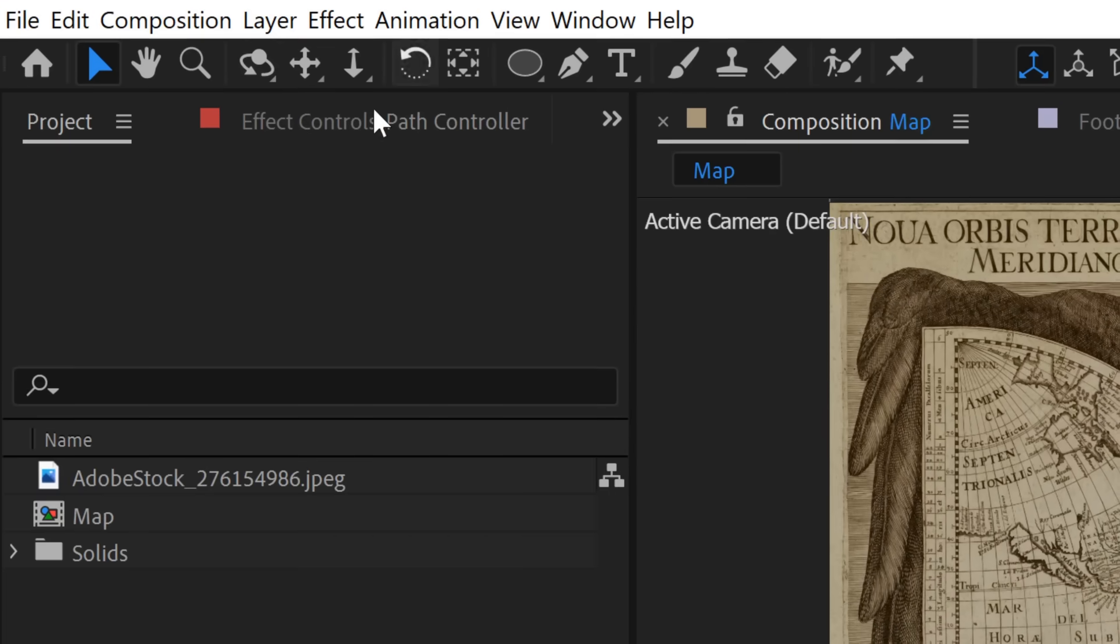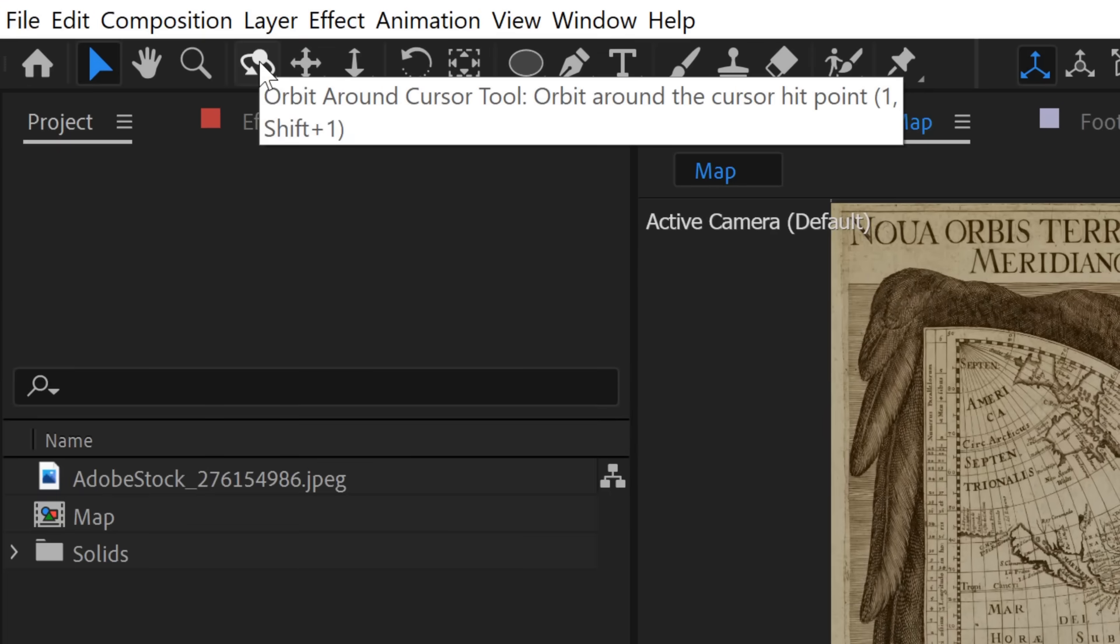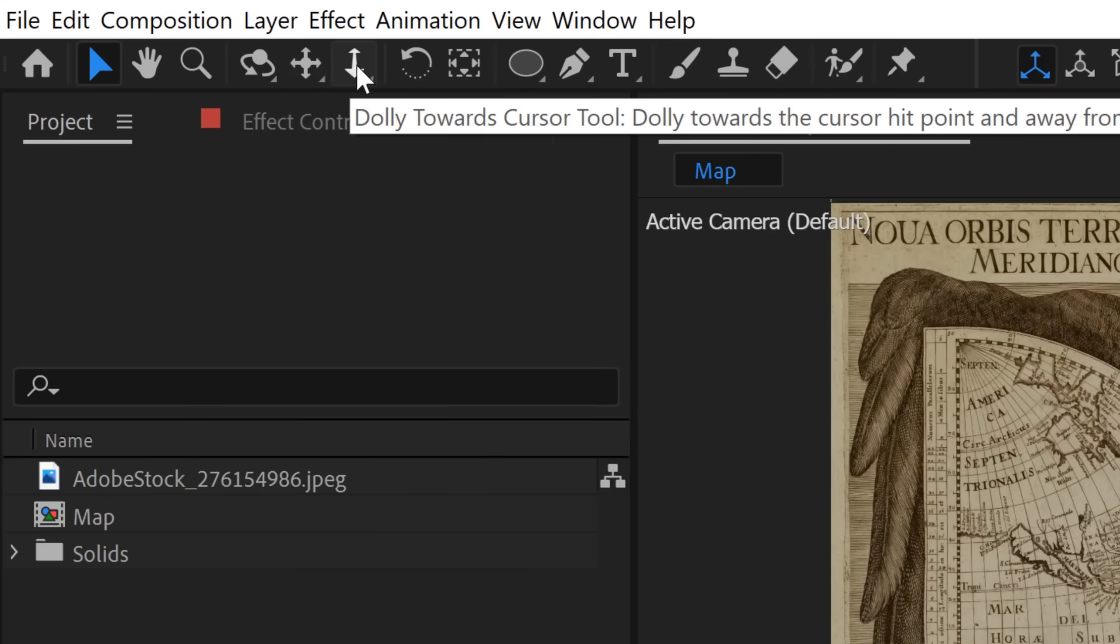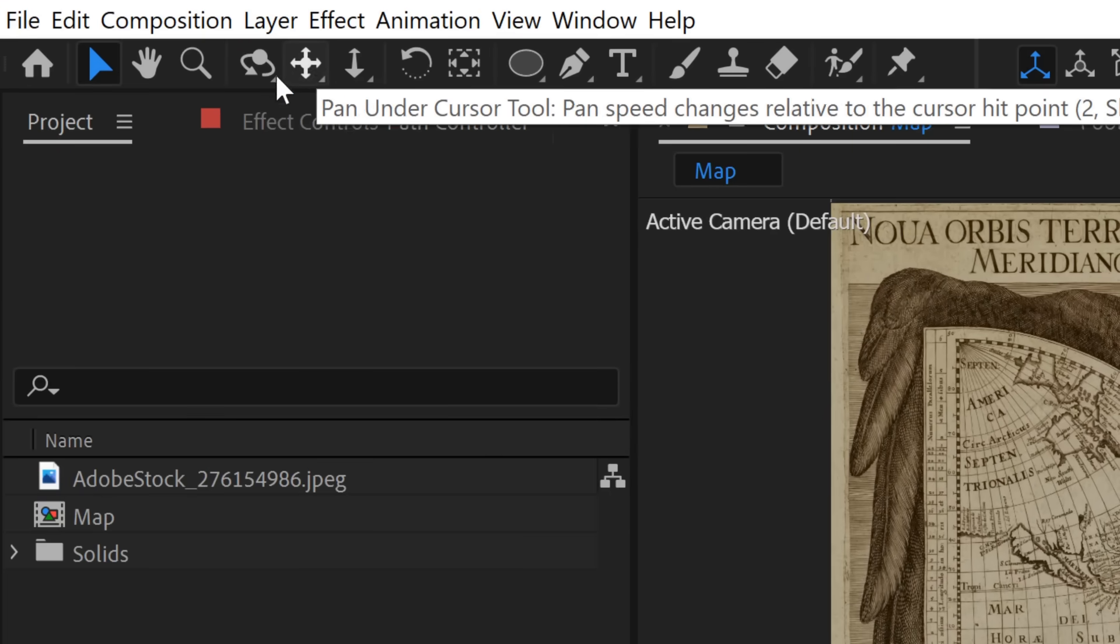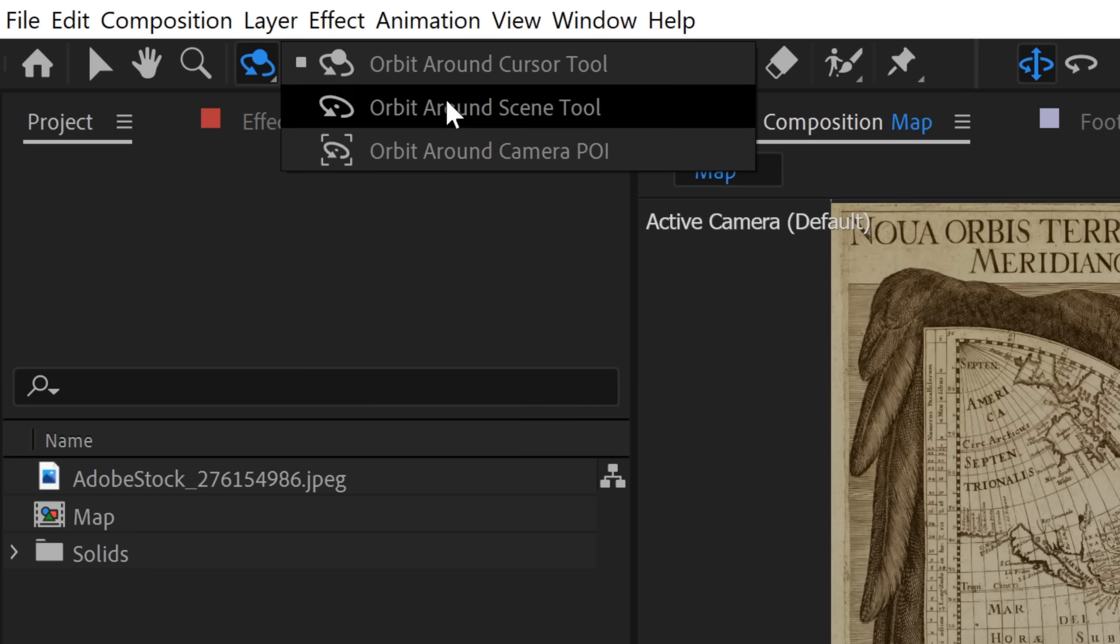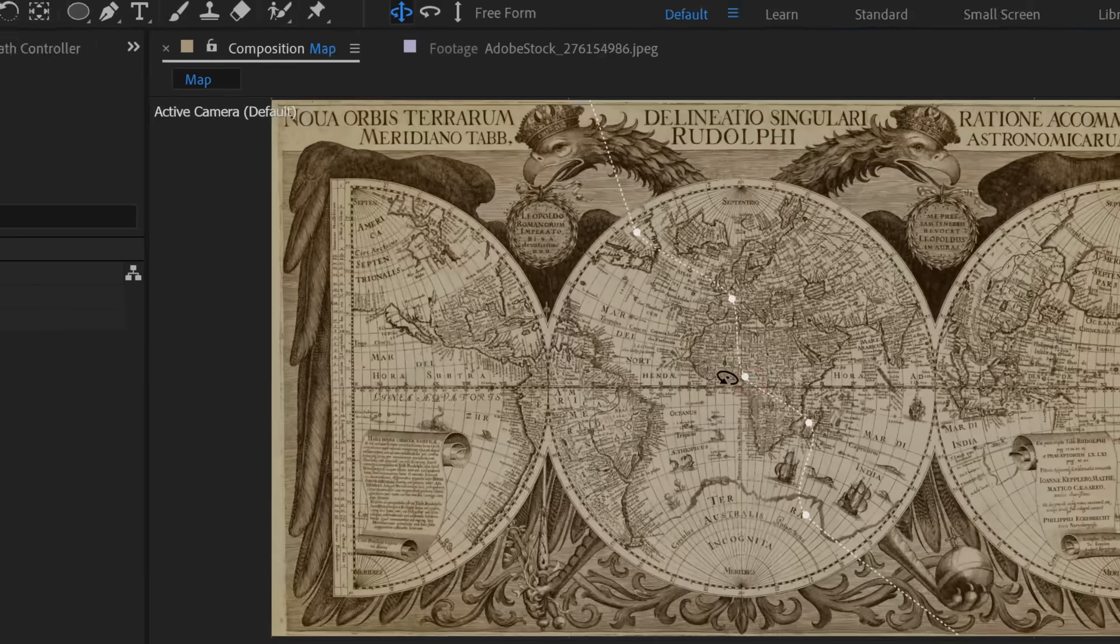And you can control this default camera using the camera tools up here. So you have orbit, you have pan, and you have dolly. And if you click and hold, you'll see there's subcategories of these tools to give you different ways to control these tools.